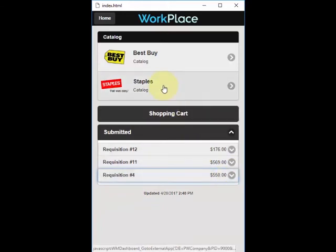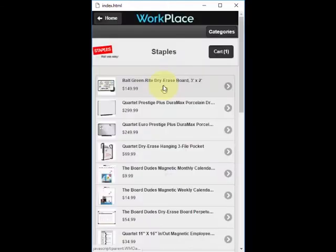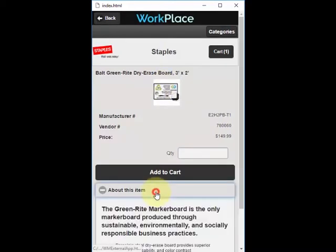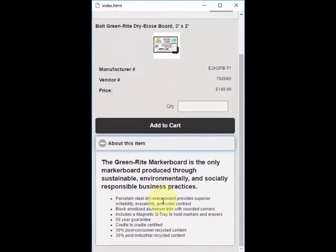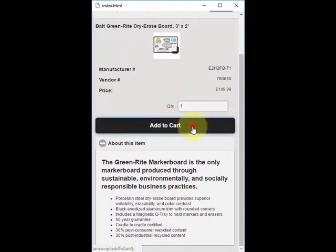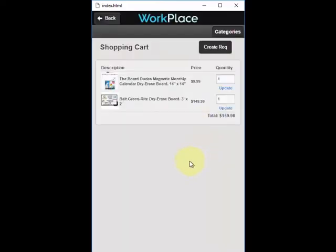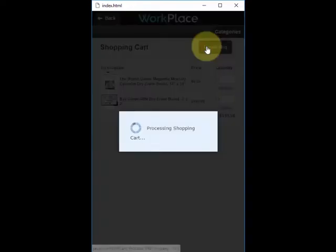To create a new requisition, select the catalog, pick an item, view any additional information about that item as needed, enter or select a quantity, and add to cart. Review your cart and make any updates or changes as needed, then click on Create Req.